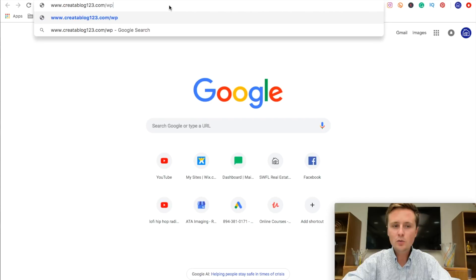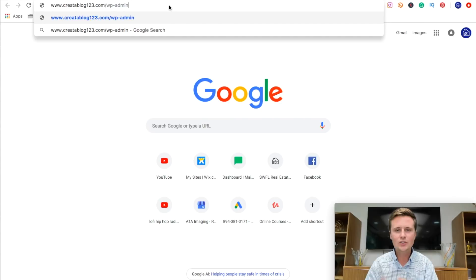And this is what you actually type in to go to that dashboard that we were just at, to add posts and edit your website. So go ahead and type this in and save this somewhere because you will need it for future reference to get back to that dashboard.